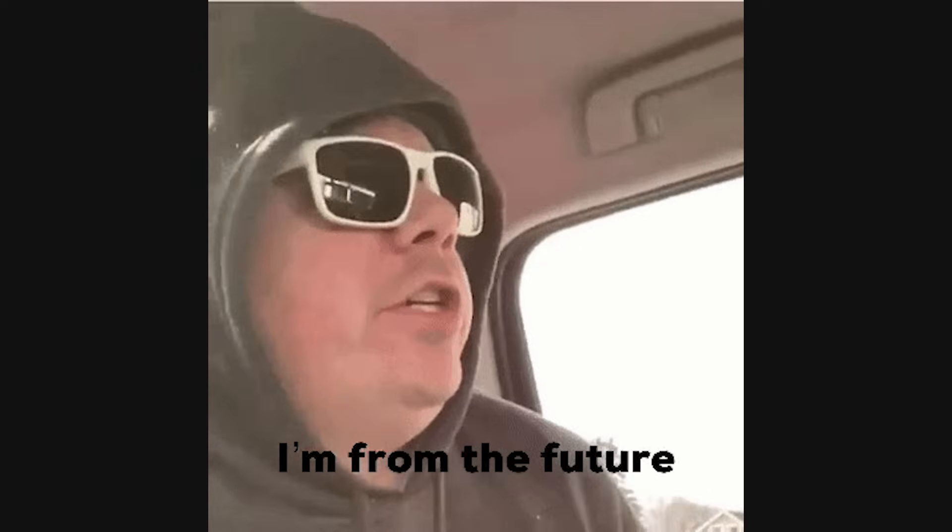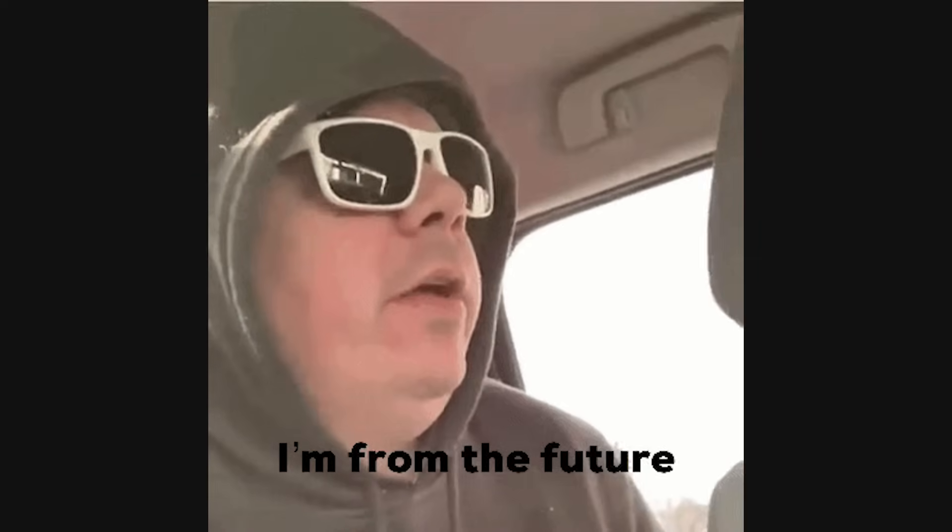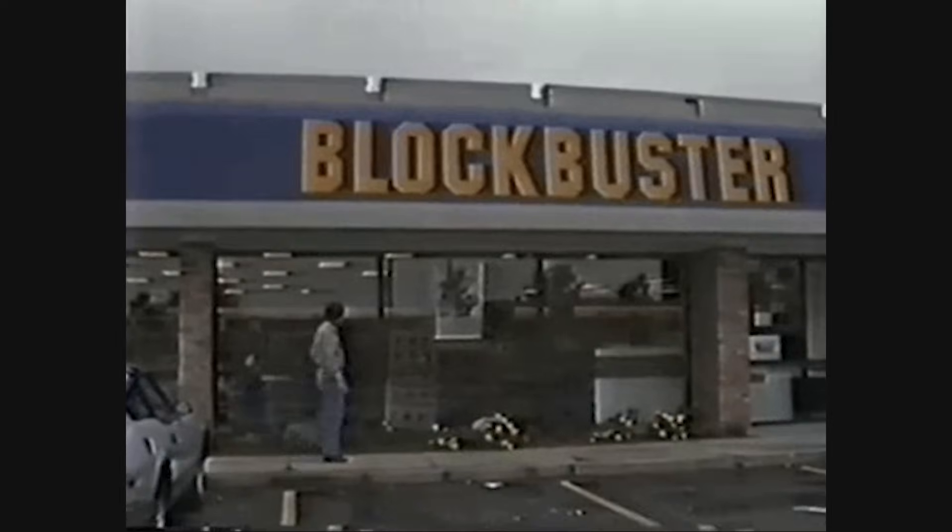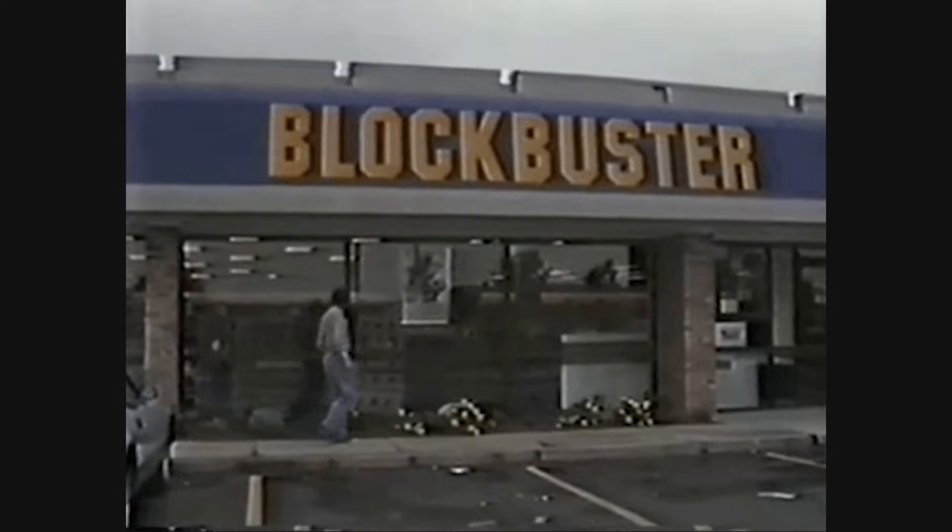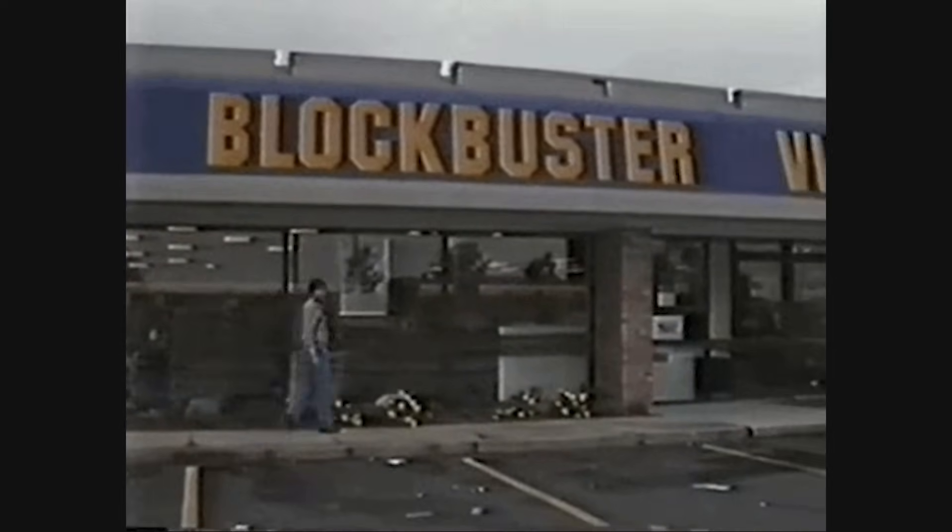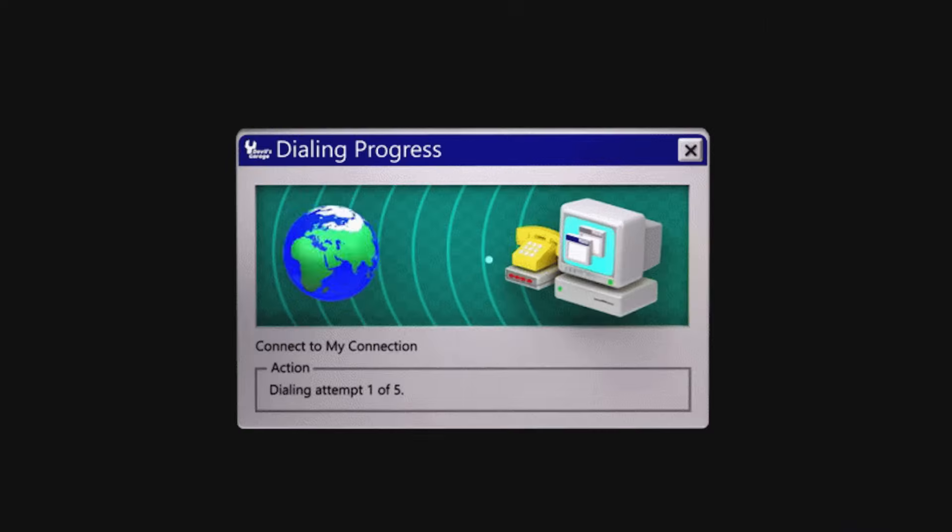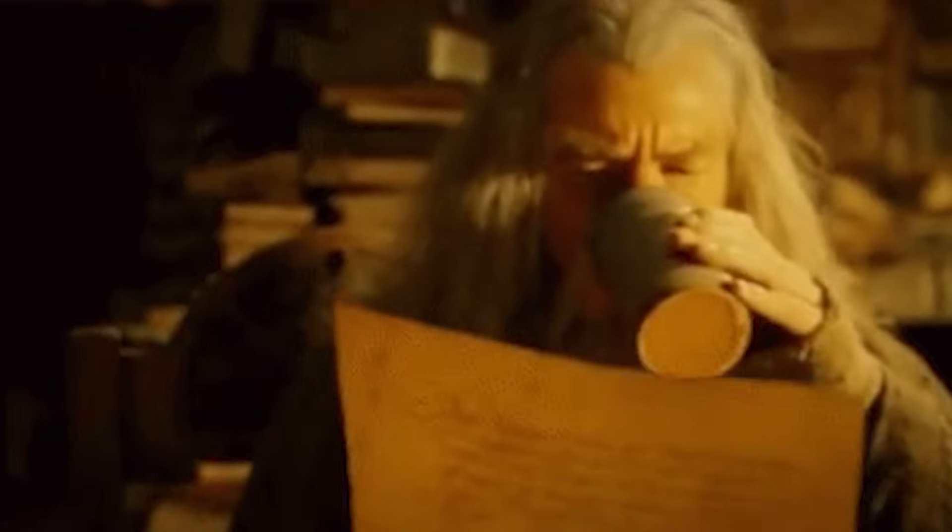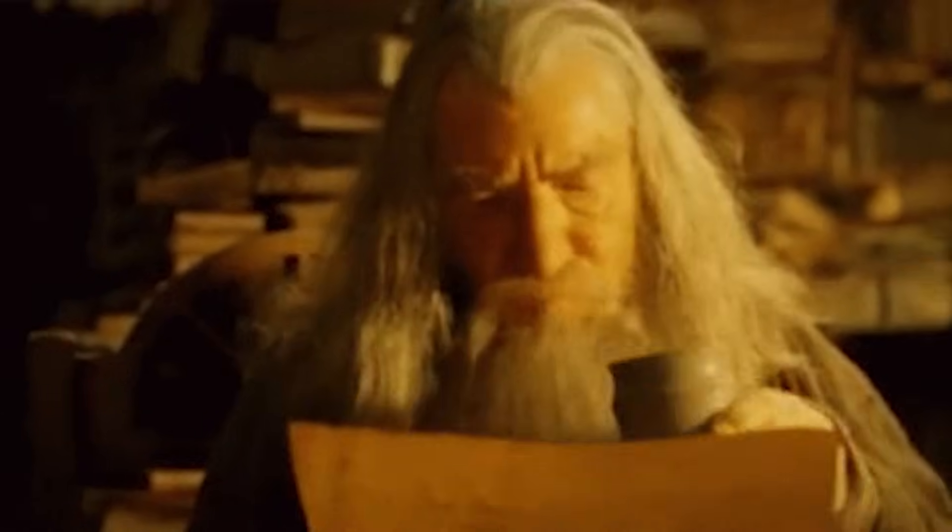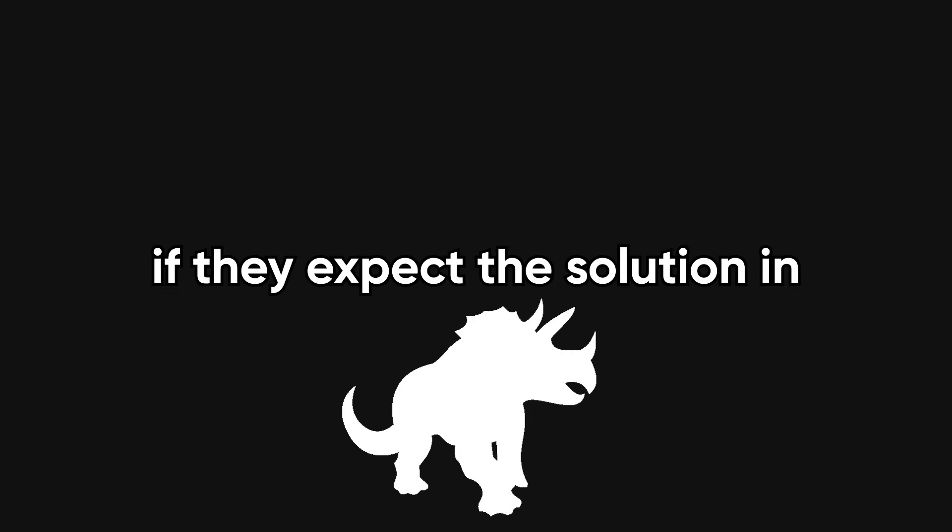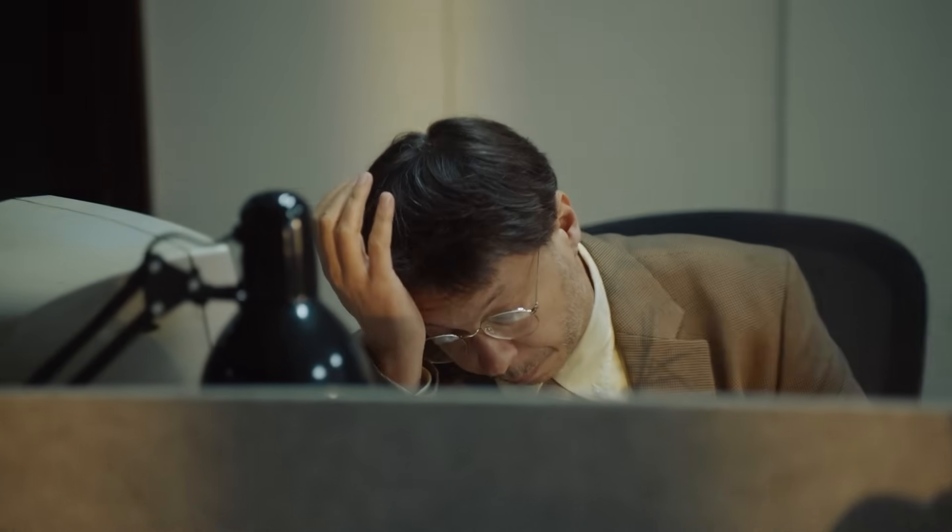Now meet the time traveler. This interviewer lives in a world where it's still 1997, and the internet sounds like a dial-up modem. They pull out algorithm questions so ancient, you start wondering if they expect the solution in COBOL. You applied for a front-end role, and suddenly you're being asked to implement Dijkstra's algorithm from scratch, in binary, on a whiteboard.